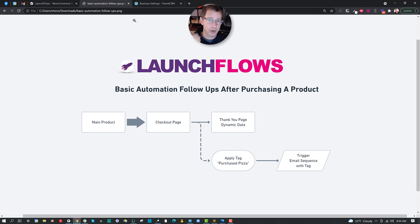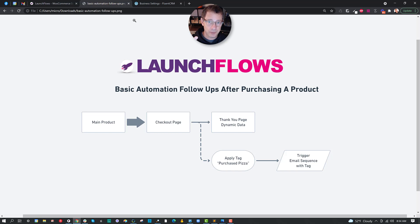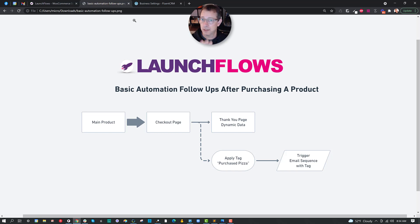But as a basic starting point, your hosting SMTP, Fluent CRM, WP Fusion, Launch Flows, and WooCommerce is a really simple stack.